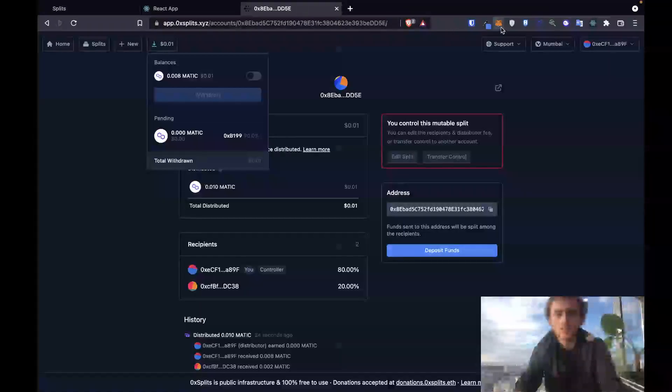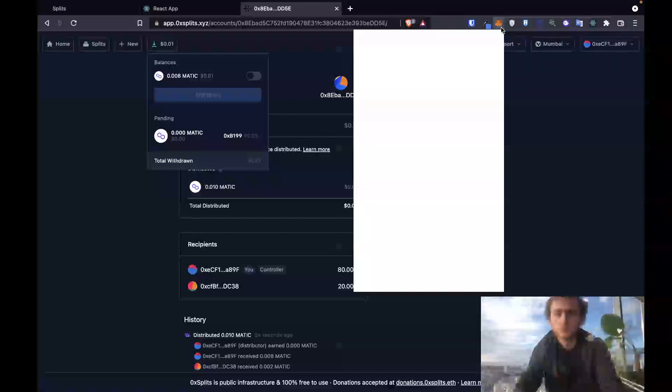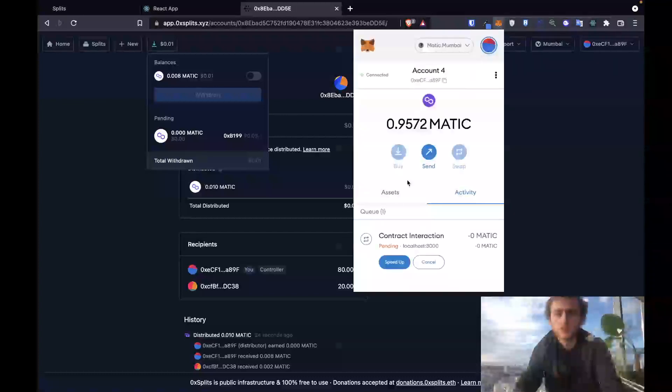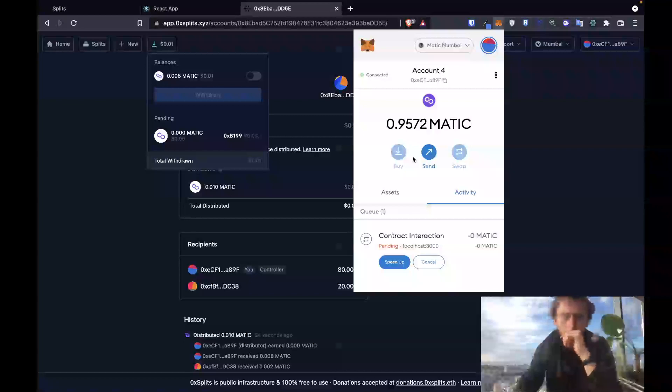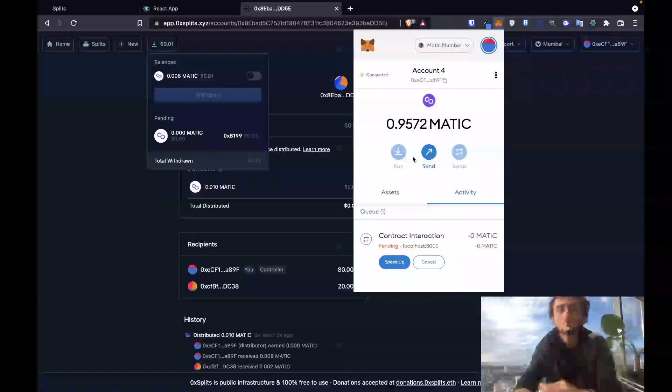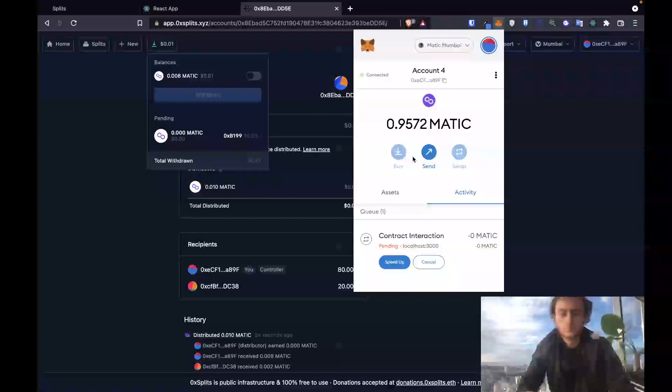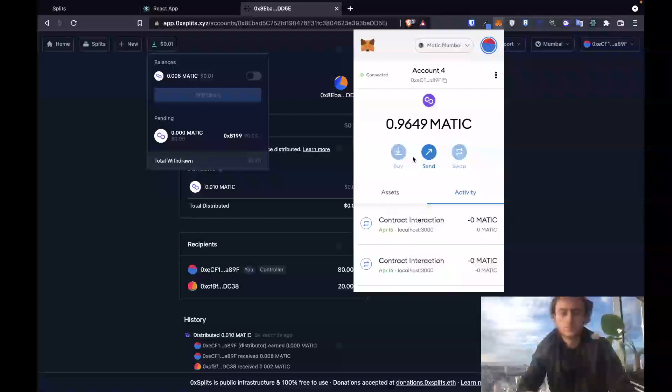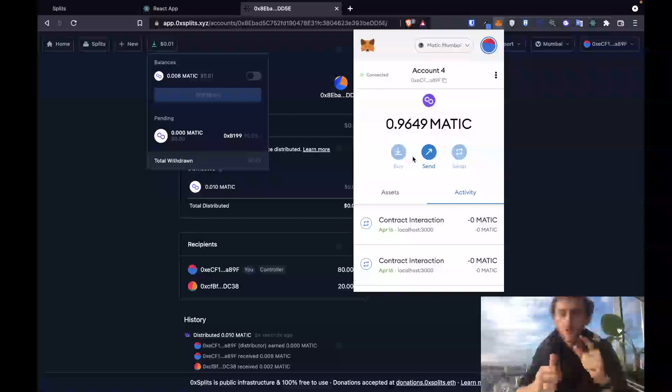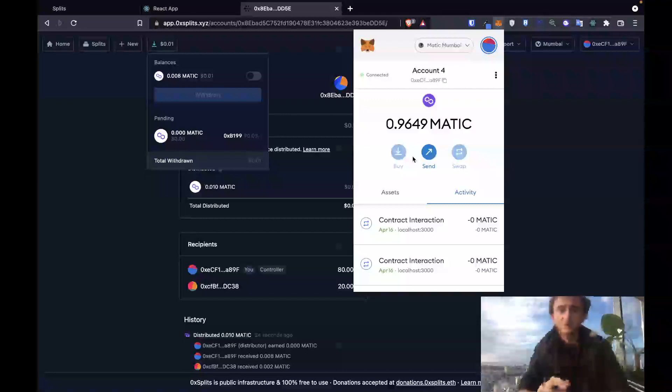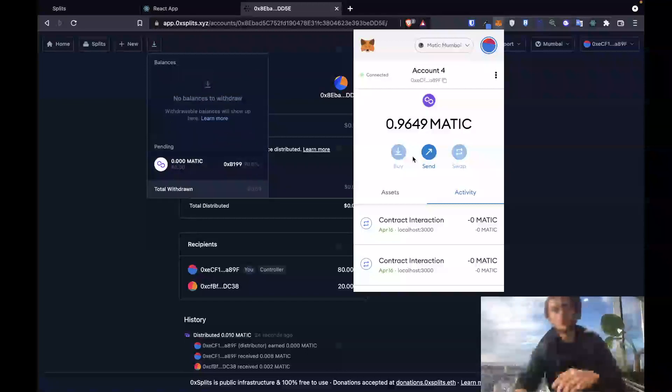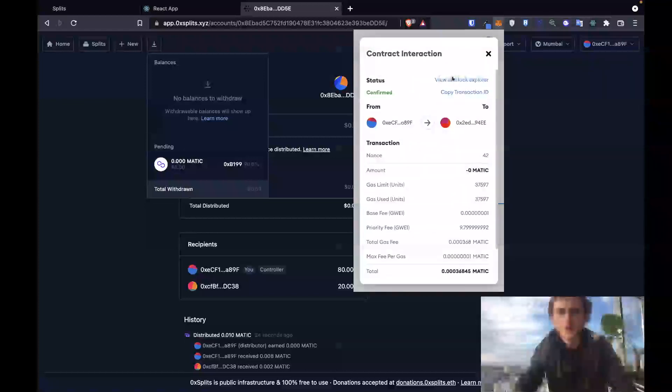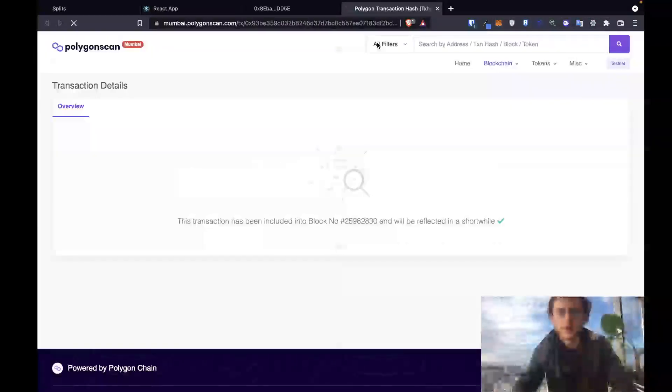Let's go back up here and watch. All right, so we're pending this withdraw step. And it has been approved. Our balance should go down to zero in a sec. There's no more balance to withdraw. We have successfully withdrawn our token and we can verify that here in this final step.